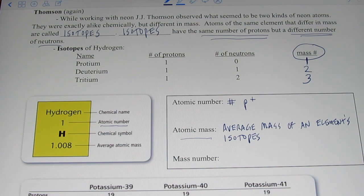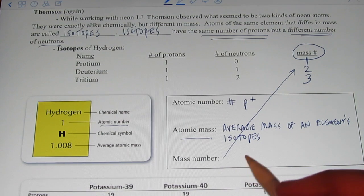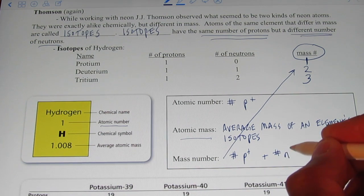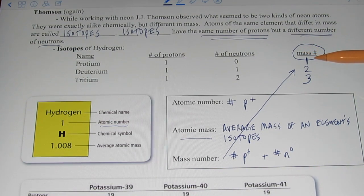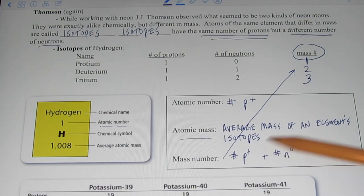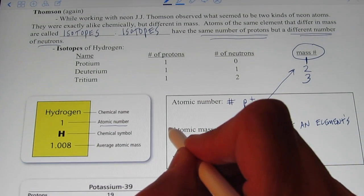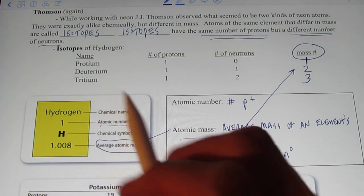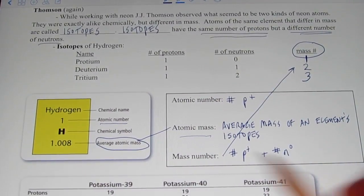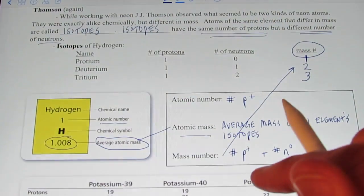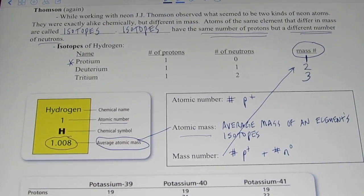The mass number is the number of protons plus the number of neutrons. Protium has a mass of one — that's one proton plus zero neutrons. The mass of tritium turned out to be three — that was one proton plus two neutrons. The average atomic mass is usually written below the symbol of an element and it's a decimal quantity. So the average mass of a hydrogen atom is 1.008 atomic mass units. Since that's very close to one, that means most of the isotopes of hydrogen have a mass of one, confirming protium is the most common isotope.